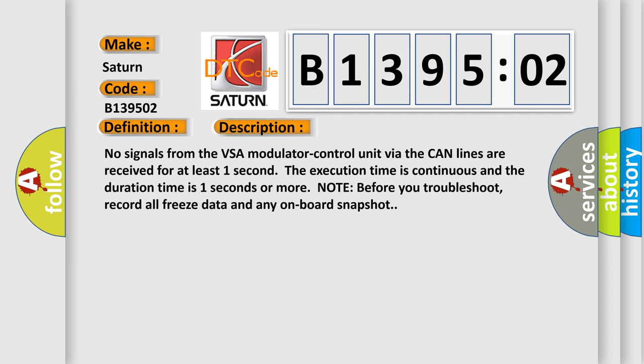No signals from the VSA modulator control unit via the CAN lines are received for at least one second. The execution time is continuous and the duration time is one second or more. Before you troubleshoot, record all freeze data and any onboard snapshot.